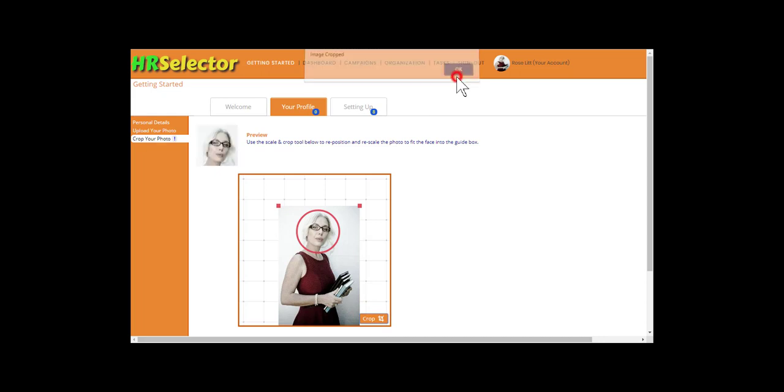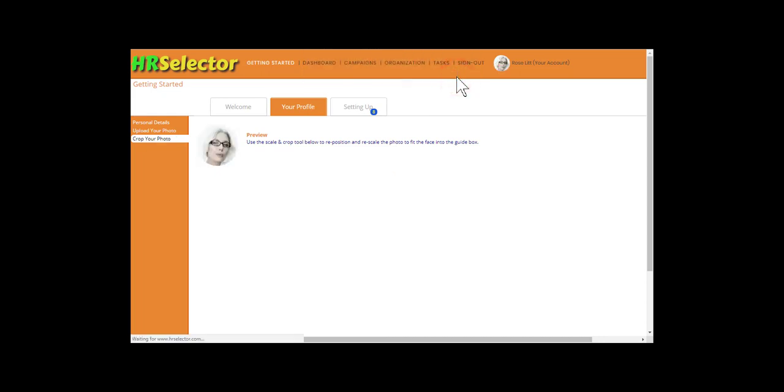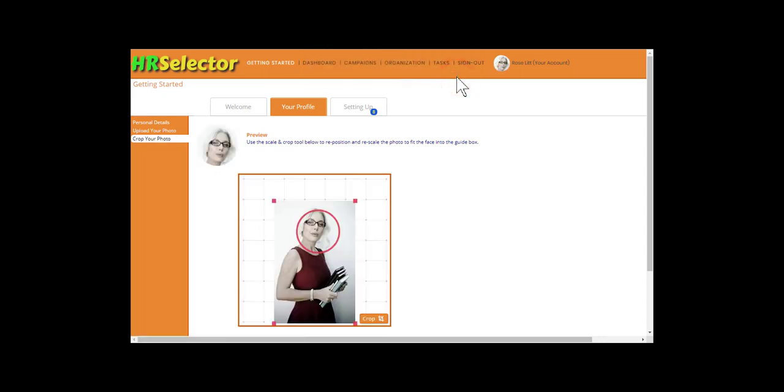OK. You have now completed all the Your Profile tasks.